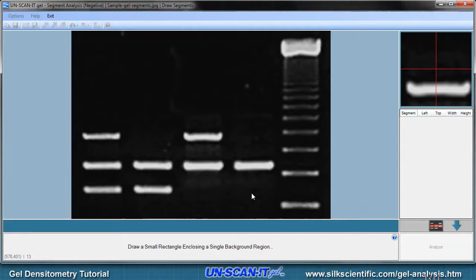First, however, we must define the background subtraction region by using the mouse to draw a small rectangle enclosing a single background region.